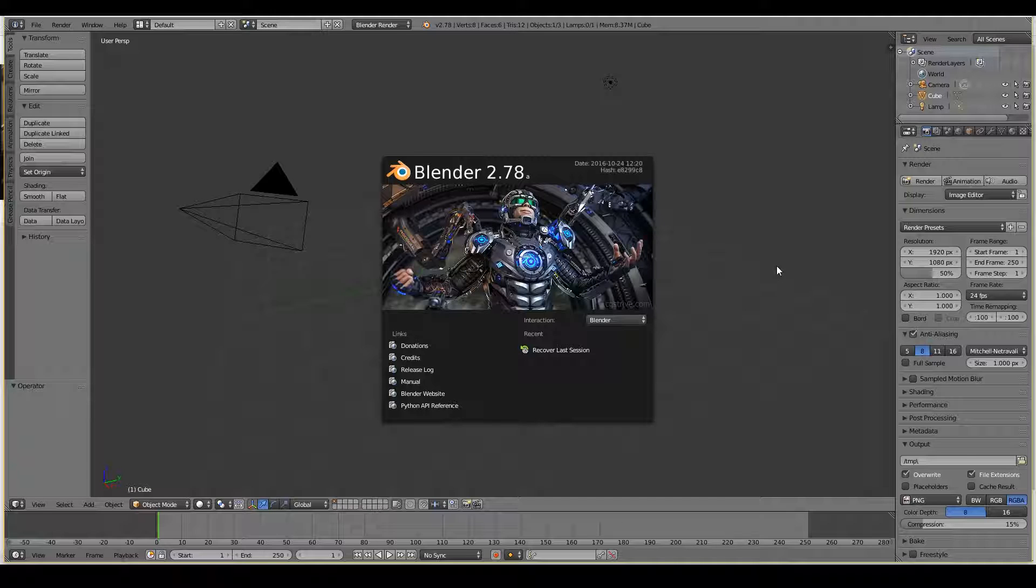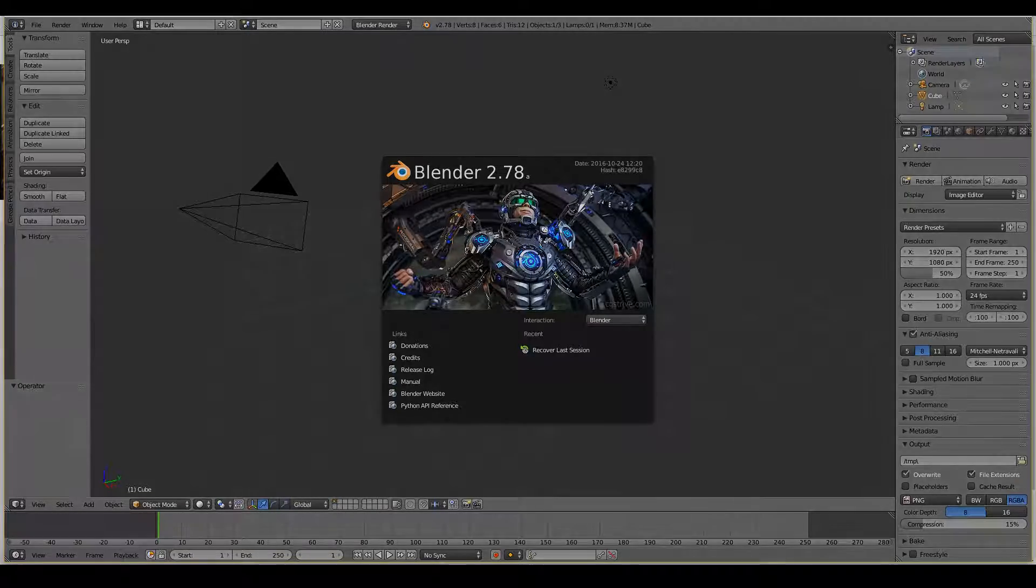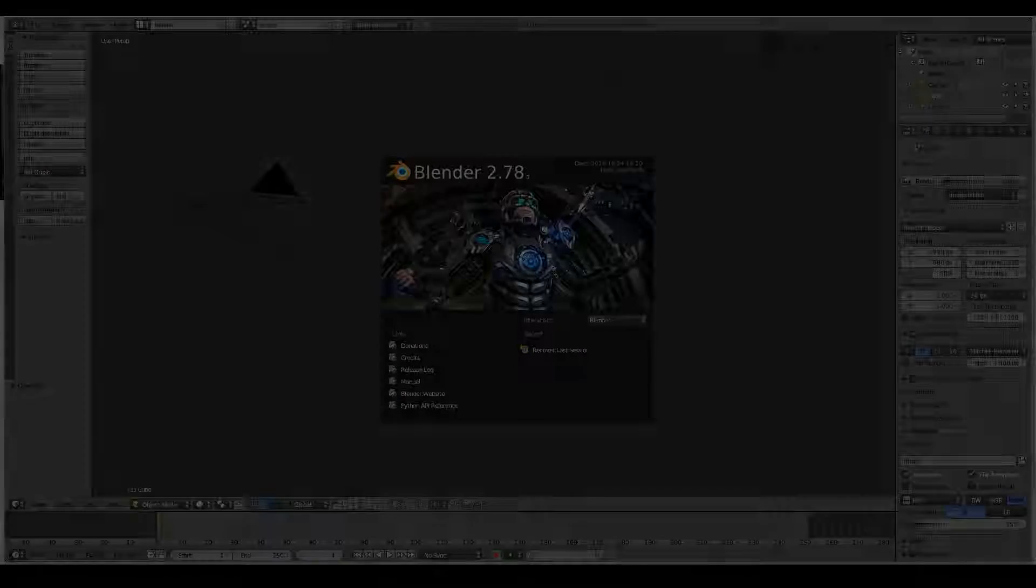So that's it, a pretty straightforward video. I hope this video has helped you and I hope to see you in the next video when we start actually doing stuff with Blender. See you then and of course keep blending.